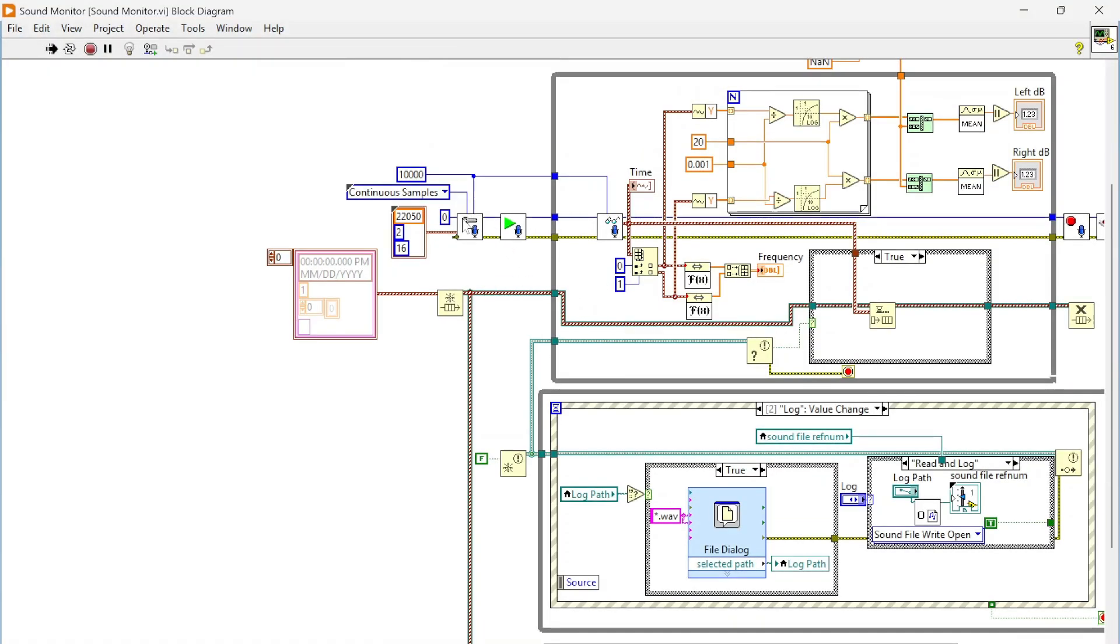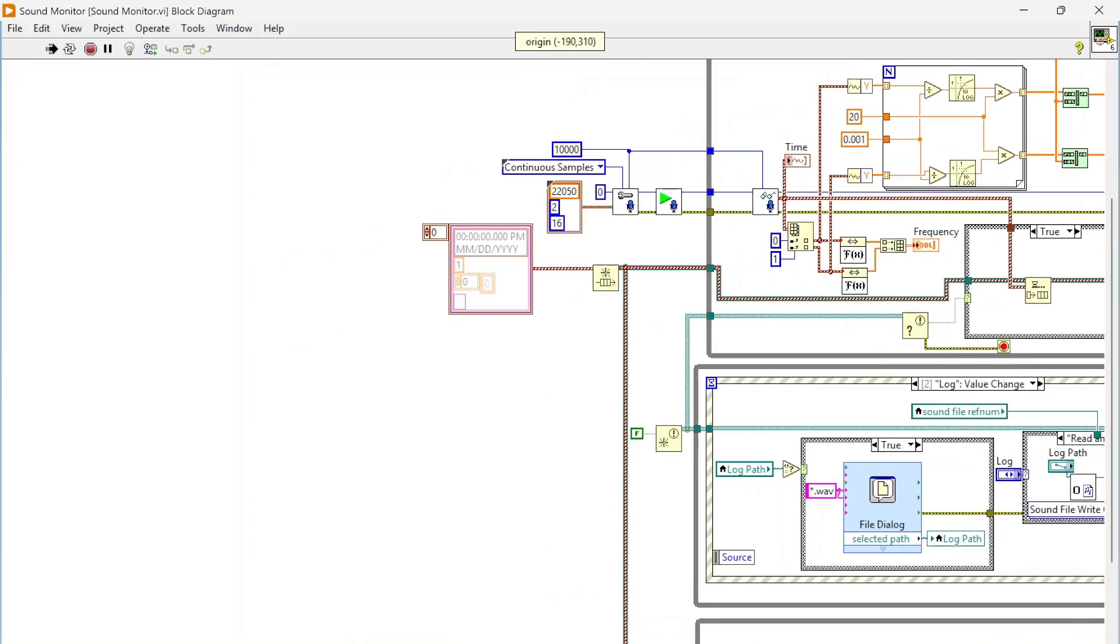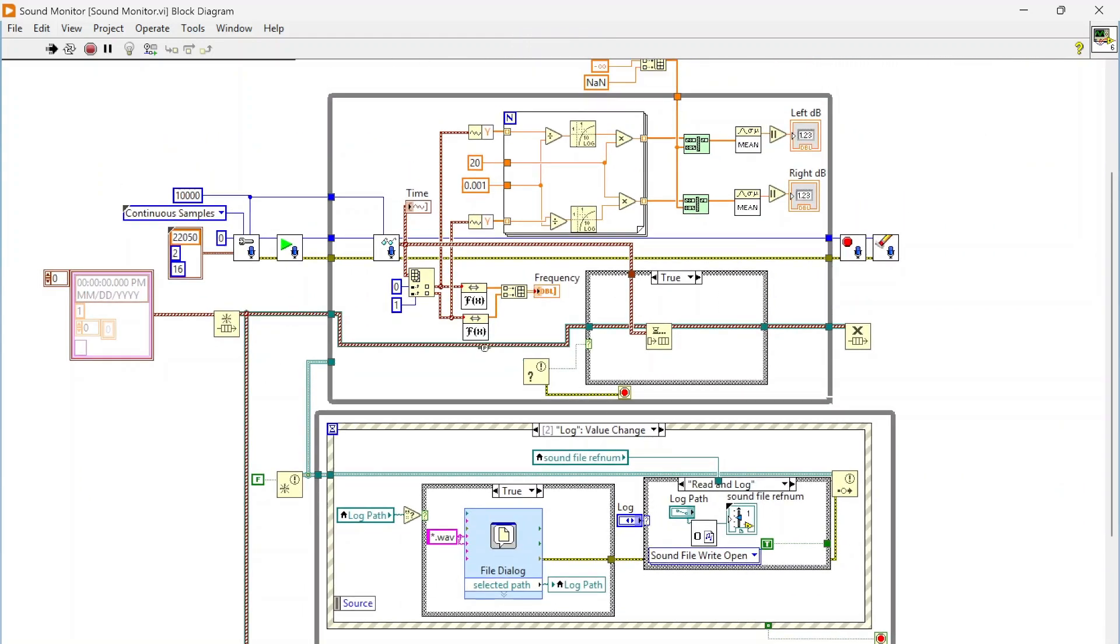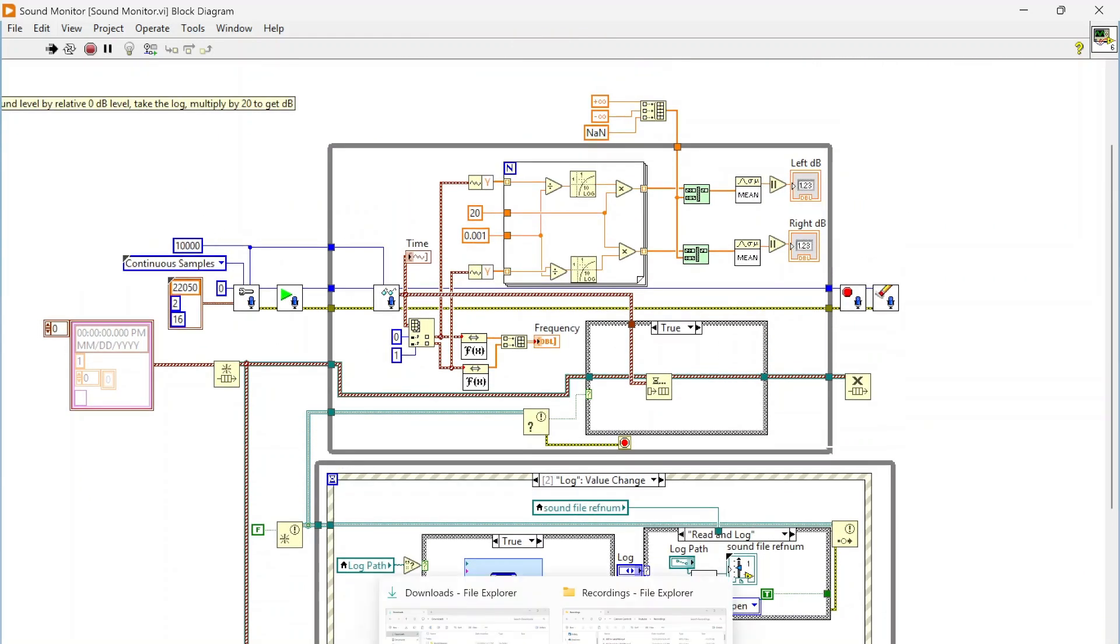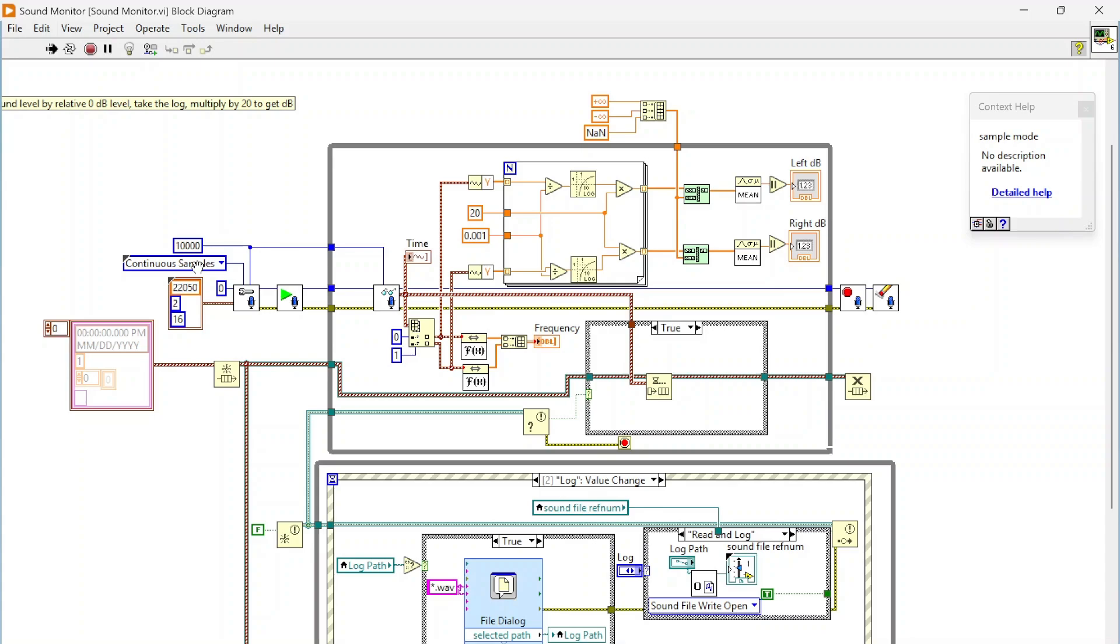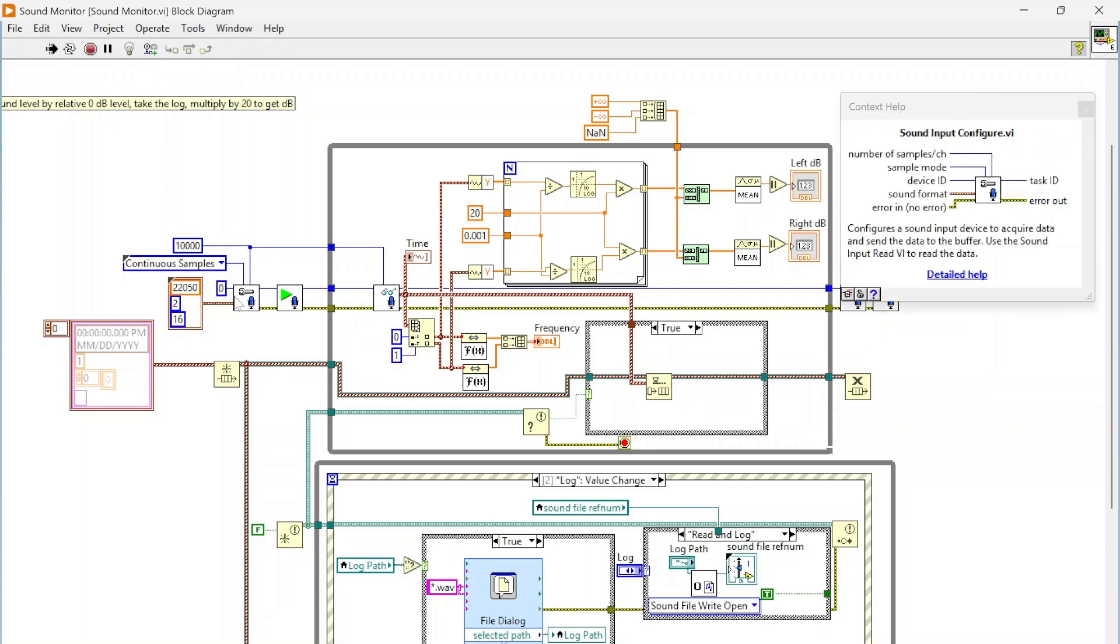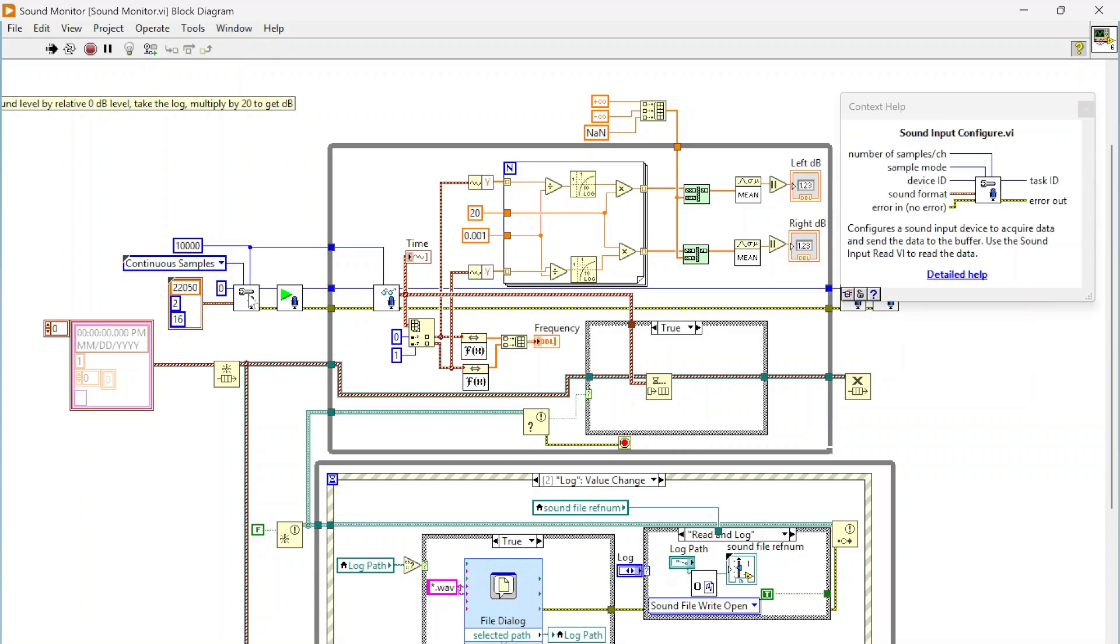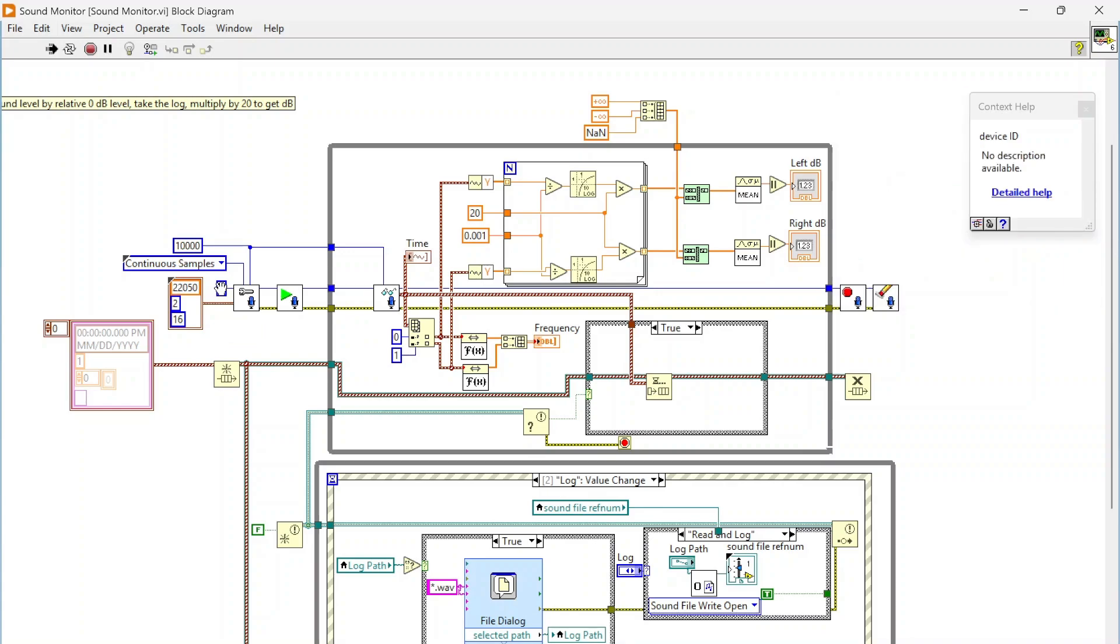I have three loops here in our code. First we're going to use this sound input configure. This function is basically going to set up our sound acquisition. I'm setting it up for continuous samples, similar to setting up a data acquisition device. We're defining continuous samples and we need to specify the number of samples per channel. We're sampling ten thousand samples per channel and a device ID.